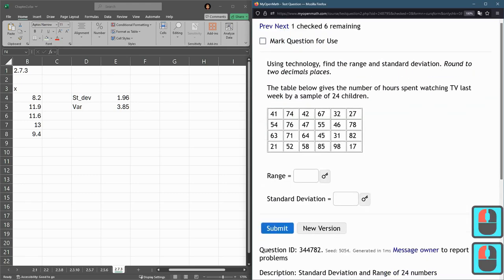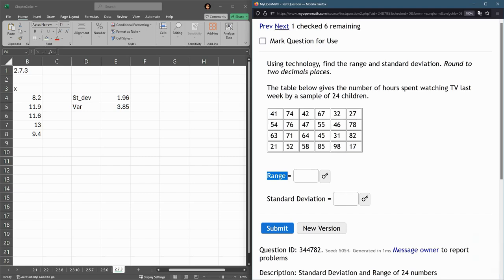Range. Remember, range is large minus small. Max minus min. If you do small minus large, you'll get negative.